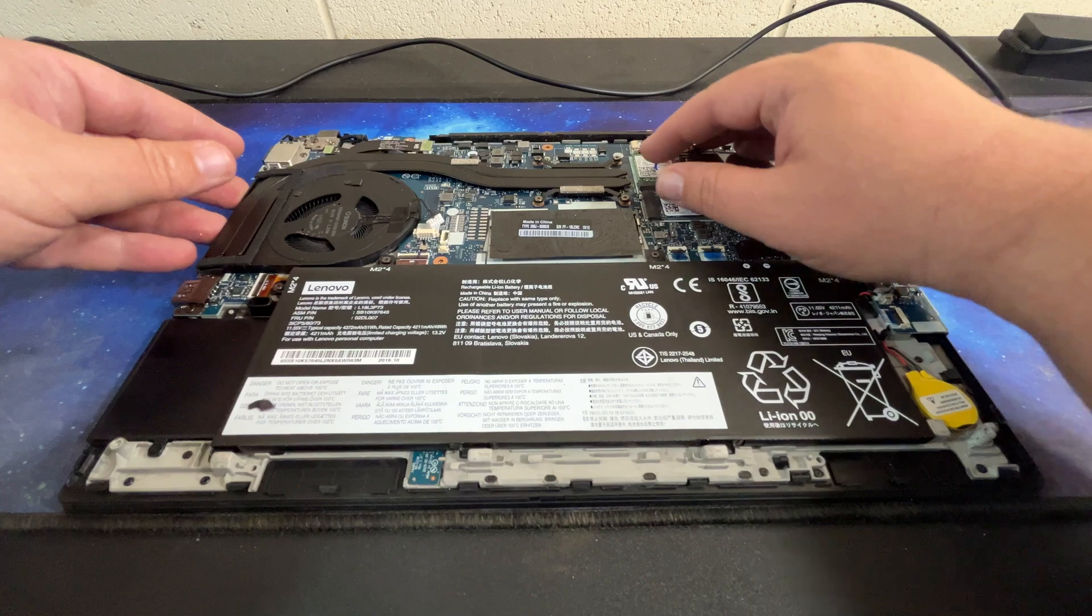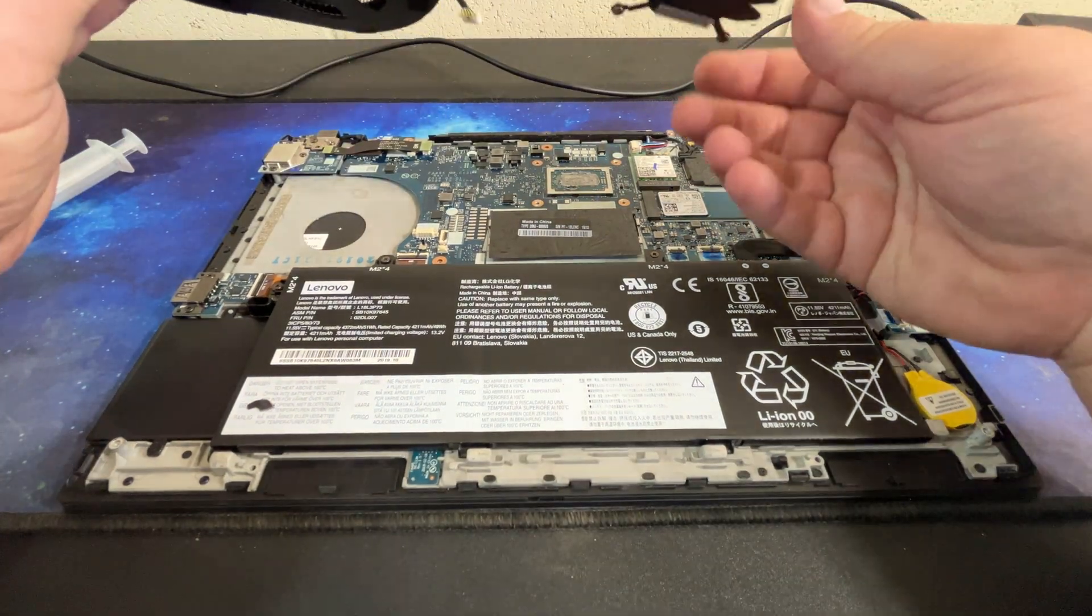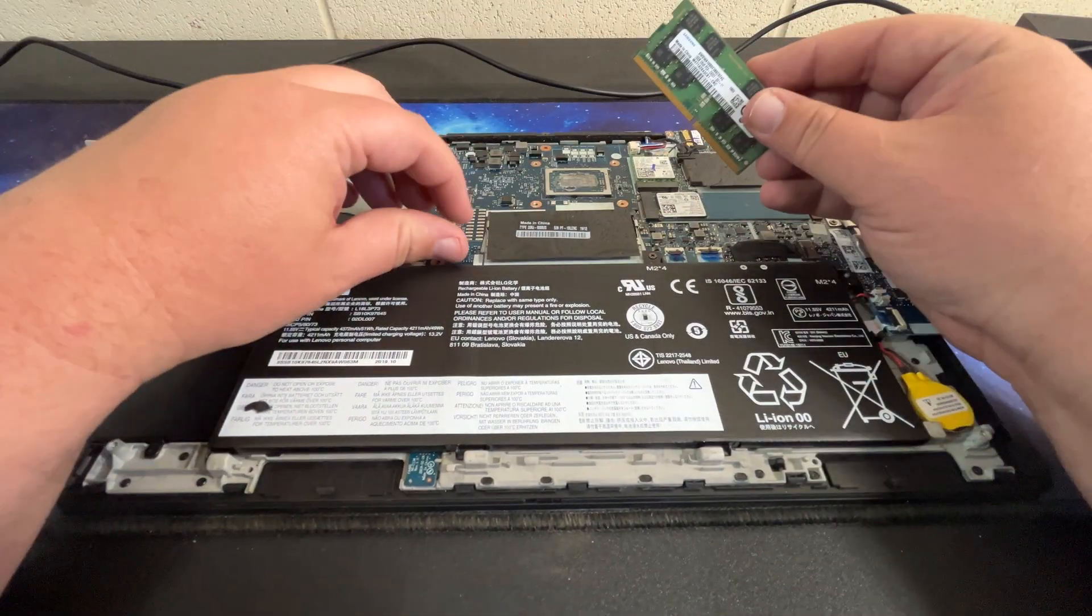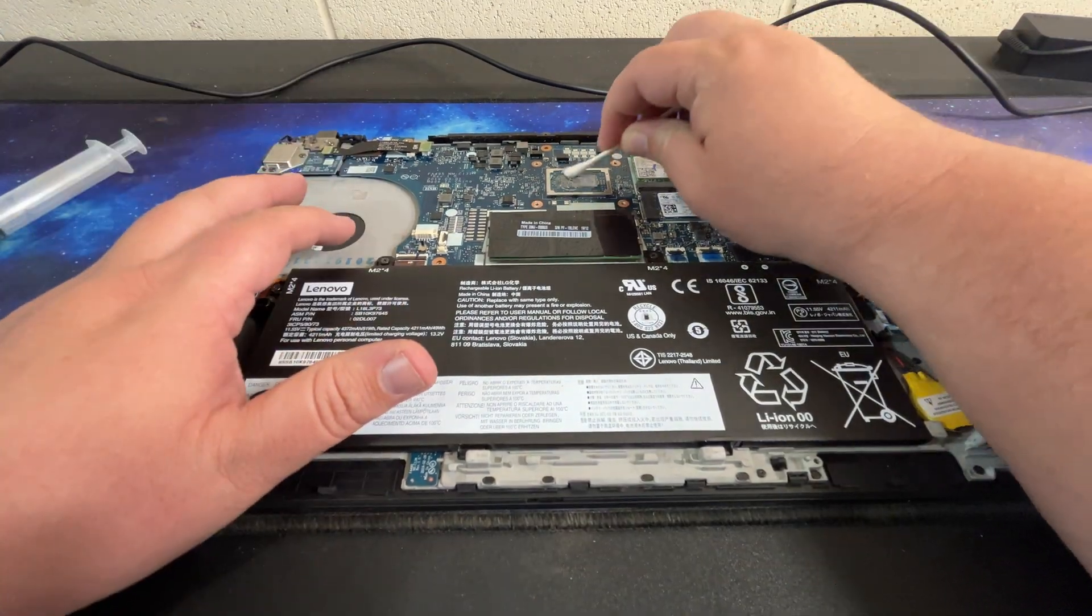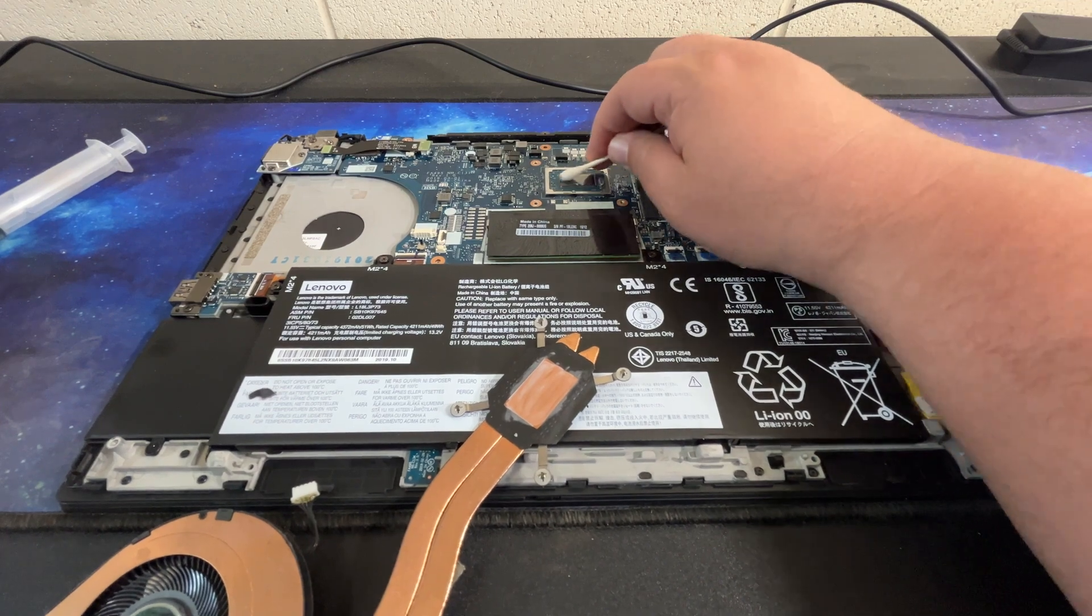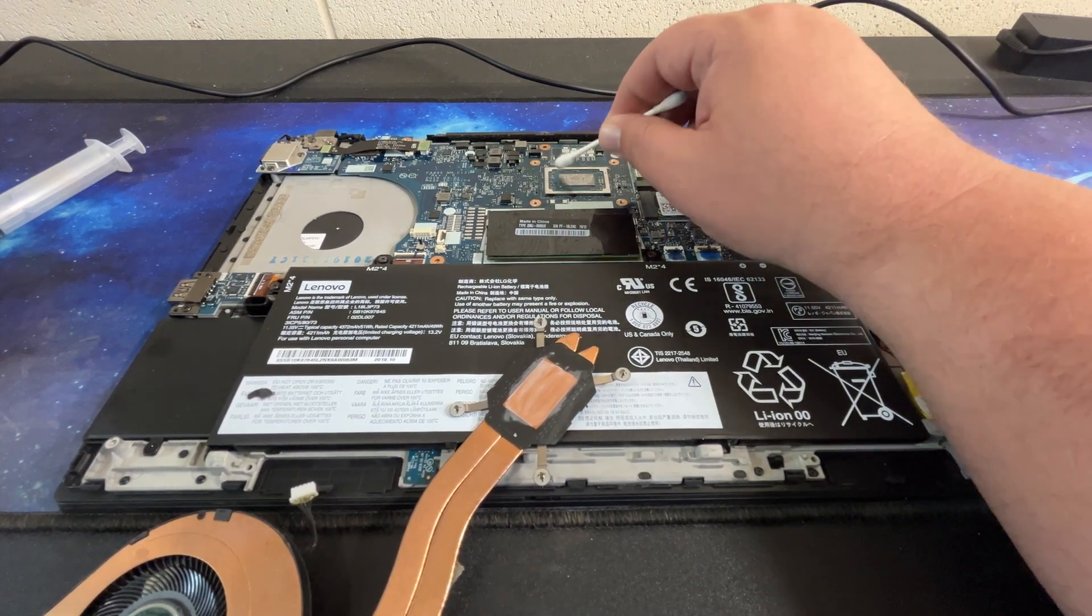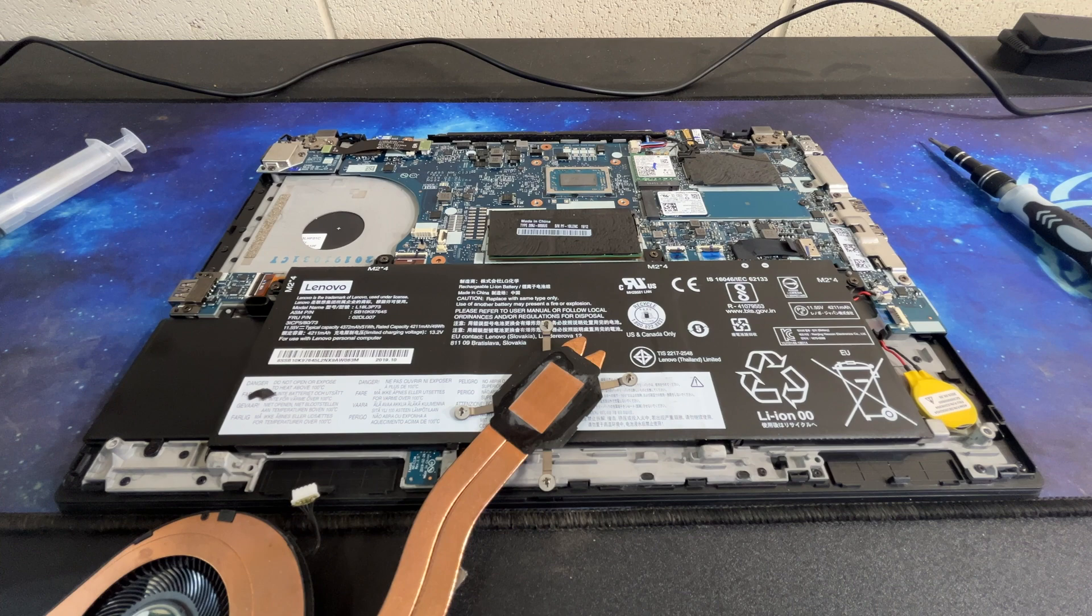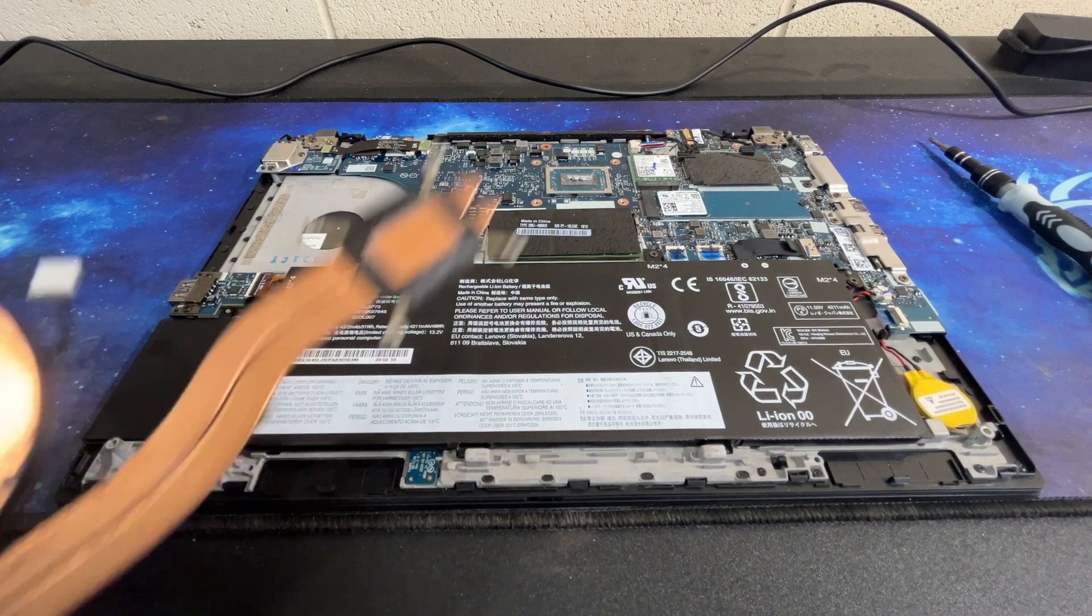All right, let's open this up. Kind of wiggle it a little bit. And that thermal paste looks pretty crusty. Go ahead and clean that up and throw in the additional RAM while I'm thinking about it.